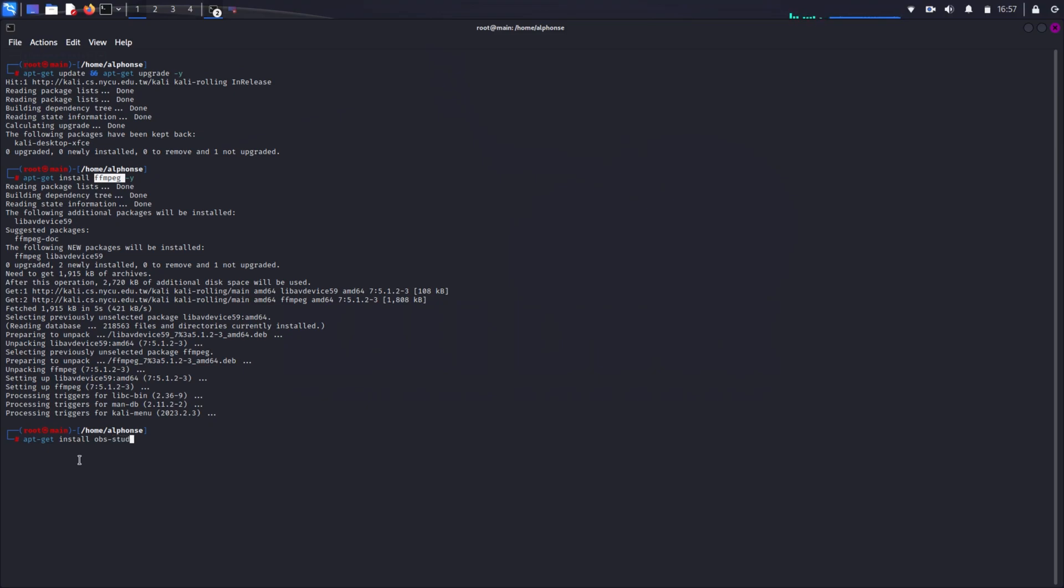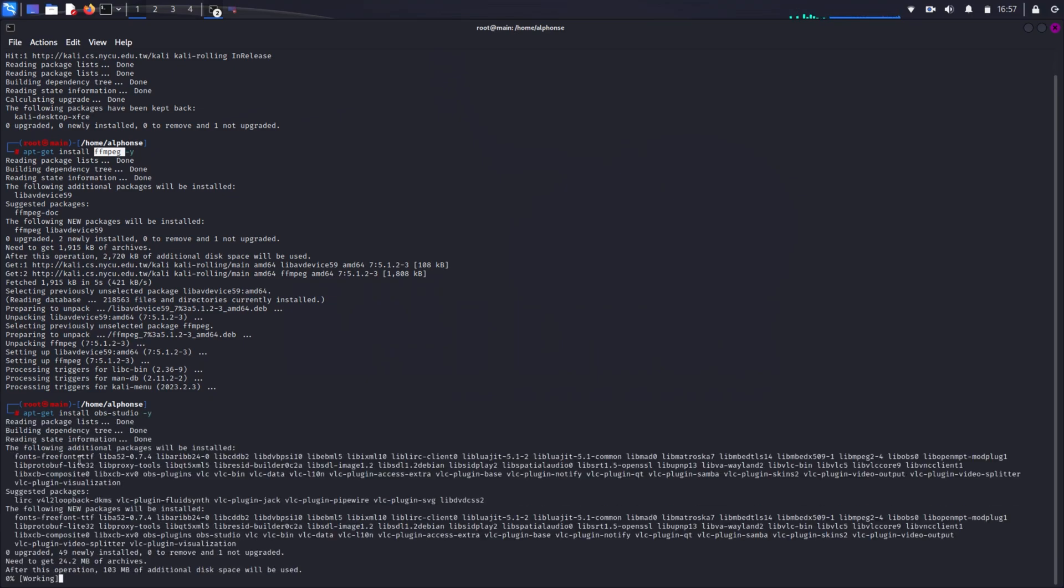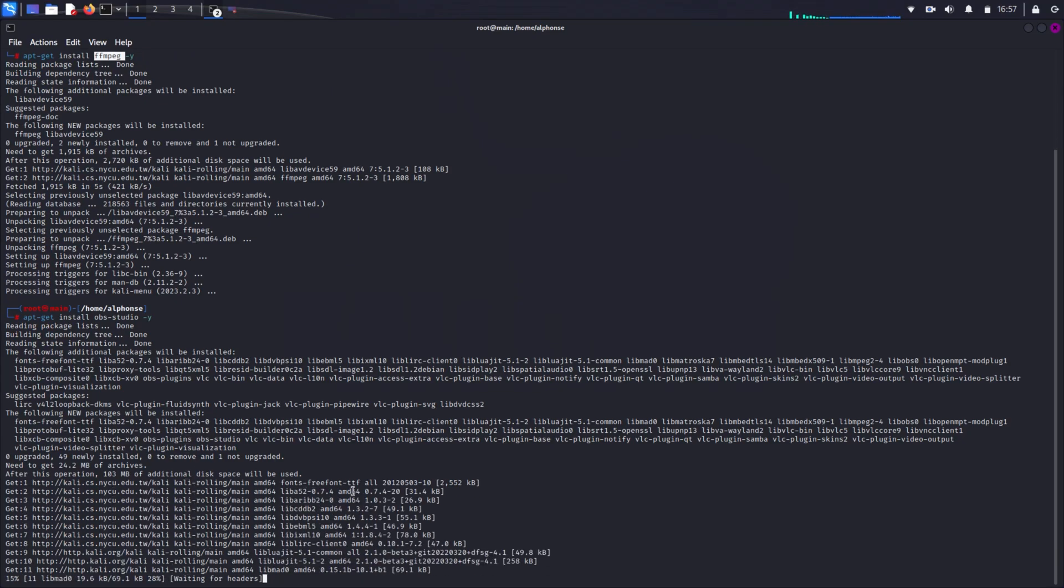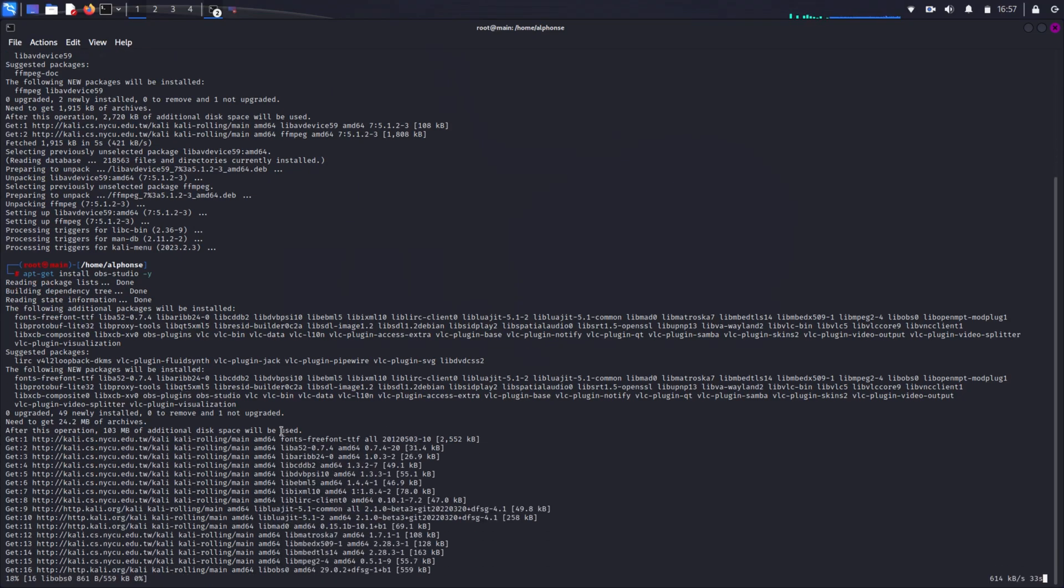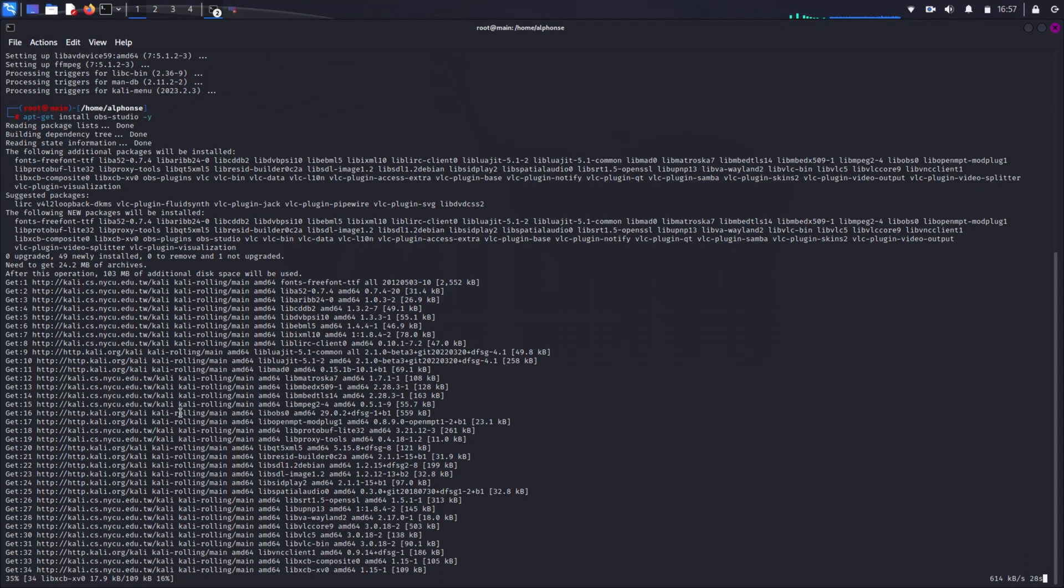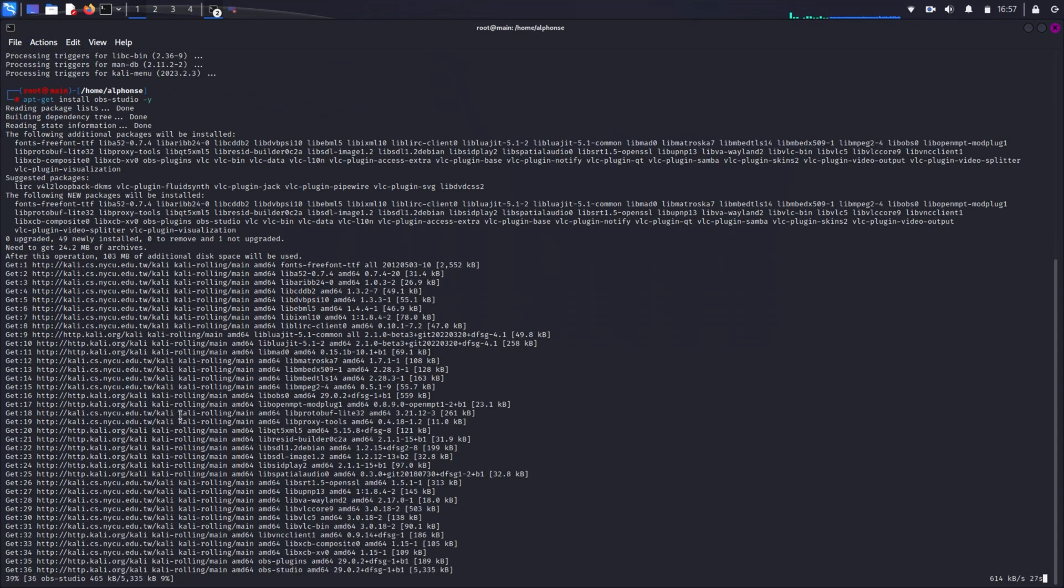You can just use the apt-get command and install OBS Studio. For that we have to type apt-get install OBS Studio. It will take some time because OBS Studio consumes some space and I have a very low internet connection, so it will take me a little time.